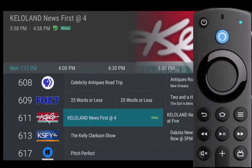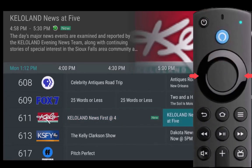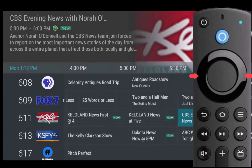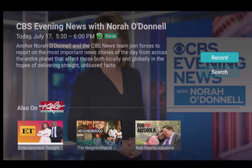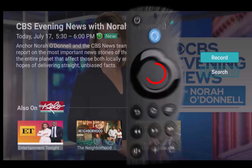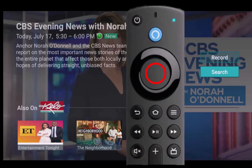From the program guide, press the left side or right side of your Amazon remote ring until you have highlighted the program series that you want to record. Press the center of your remote ring to open the program information window. Highlight record and press the center of your remote ring to open the recording options window.